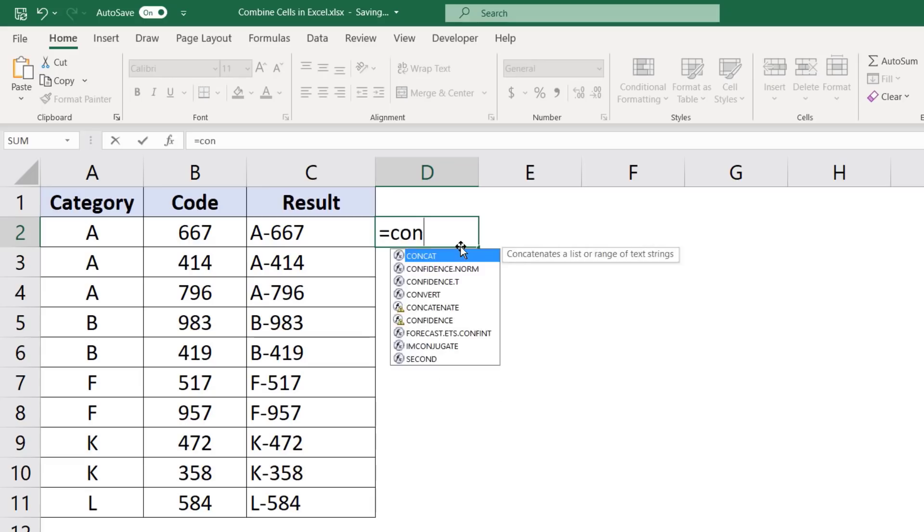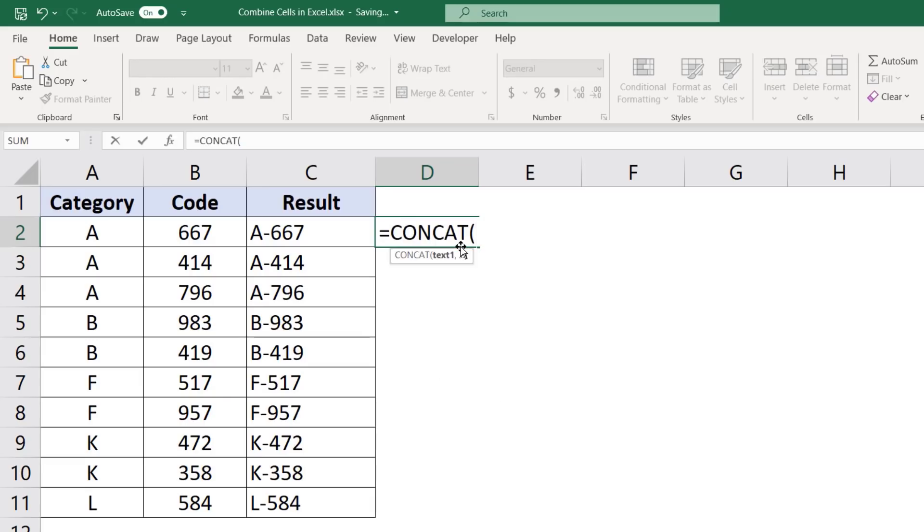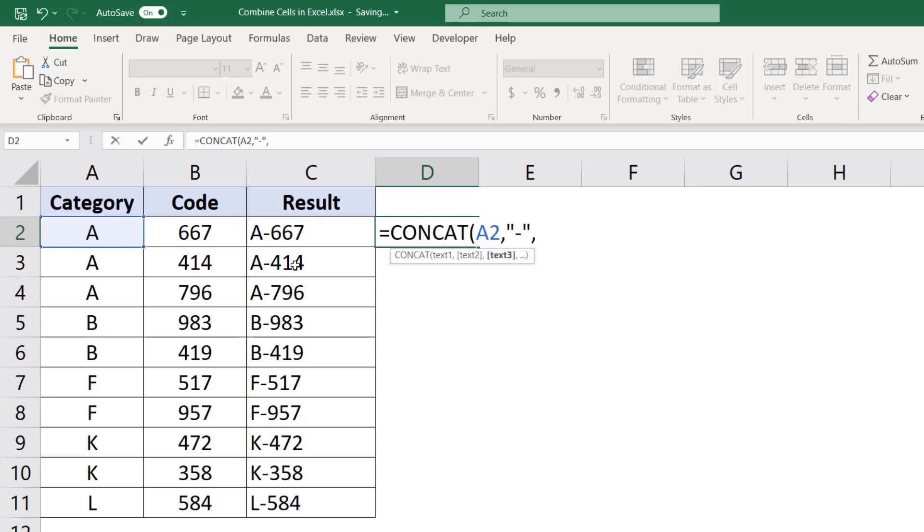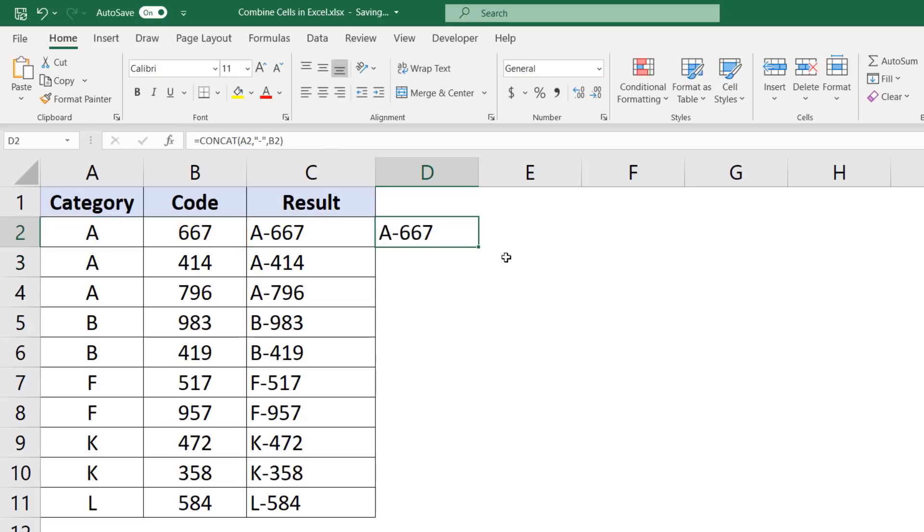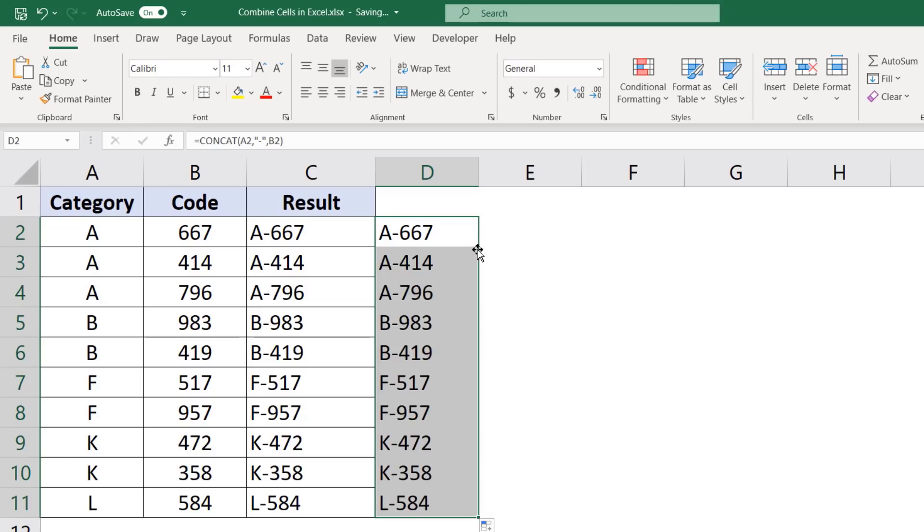If you're using the formula, then you can use concat or concatenate. Select the cell here and for the second argument, you would have to specify the separator, which would be dash within double quotes, and then this cell here. Now when I hit enter, again it gives me the same result.